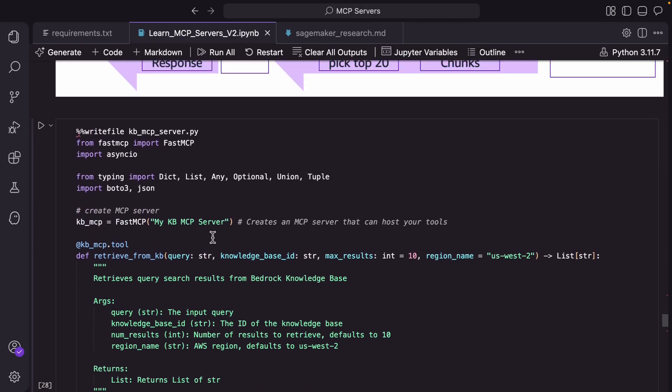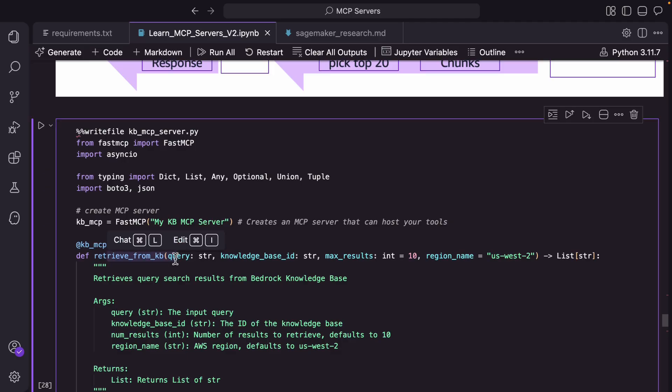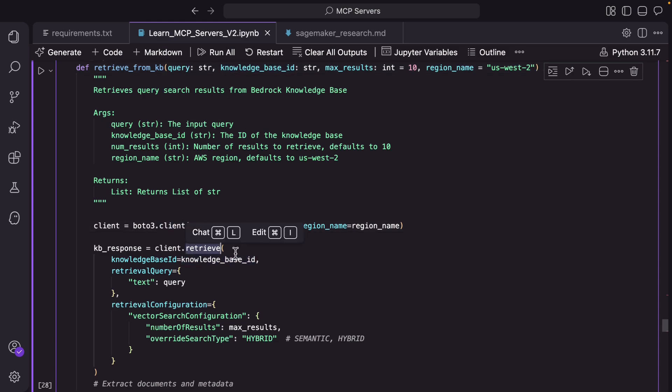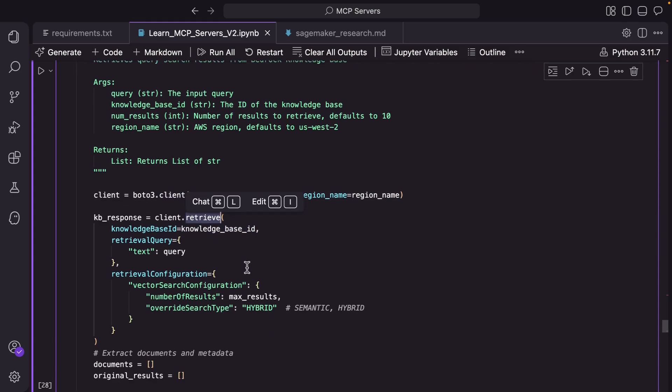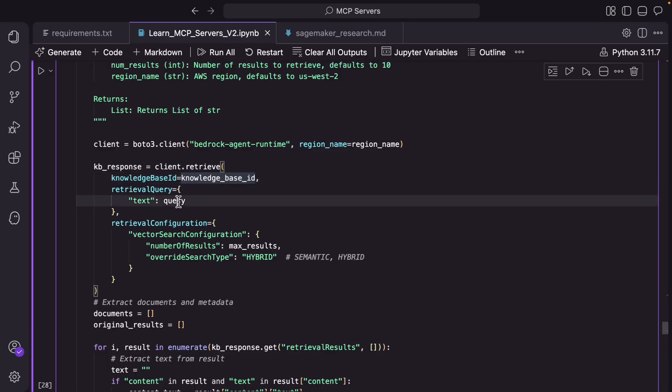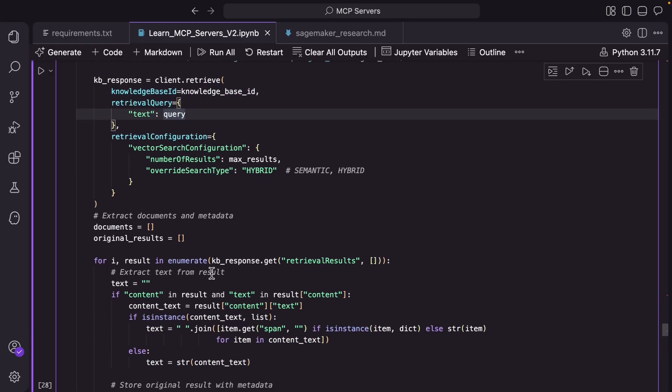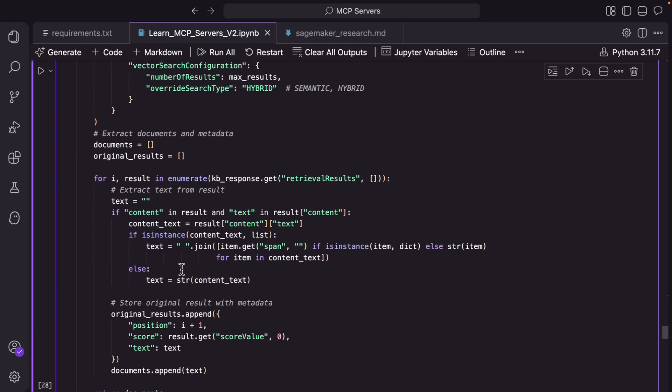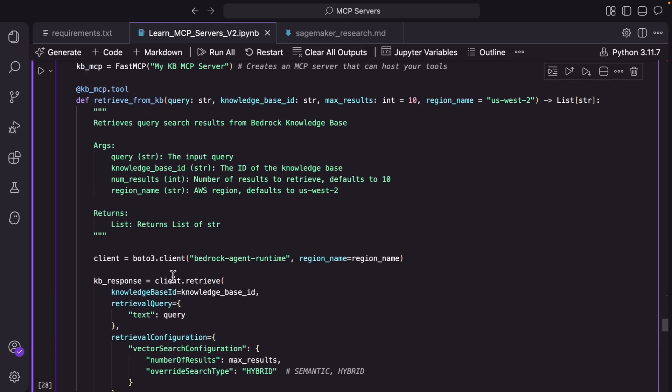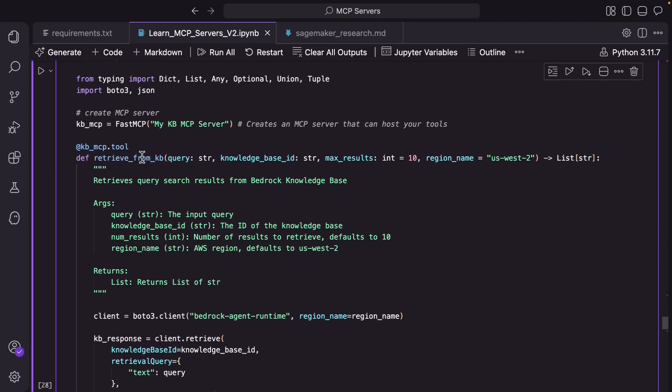There are two tools that we are going to build in this mcp server. The first tool is retrieve from knowledge base. As you can see here it creates a bedrock agent runtime client handle and then it invokes the retrieve API and it passes the knowledge base ID and the query and gets the documents. And from those documents it extracts the list of documents and returns. So that's the first tool, the name of the tool was retrieve_from_kb.